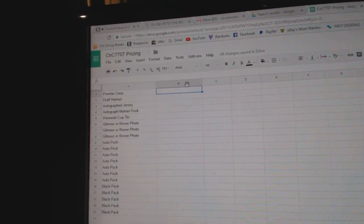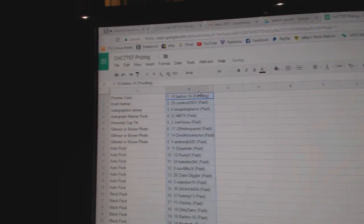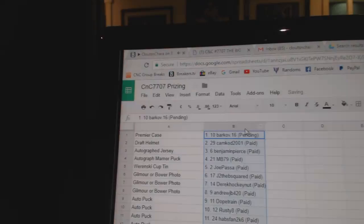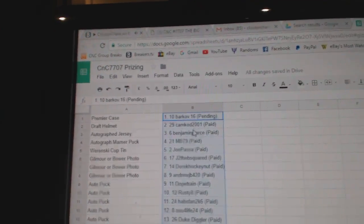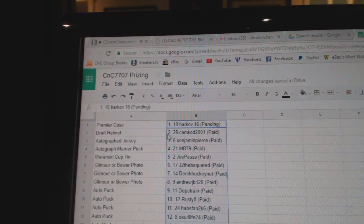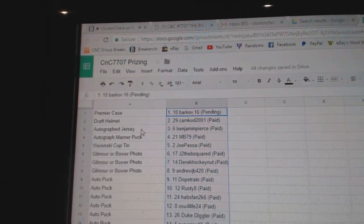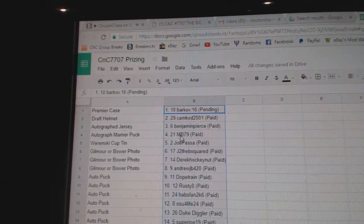Copy. Paste. Barkov gets the premier case. Cam Cod the helmet. Benjamin Pierce the auto jersey.